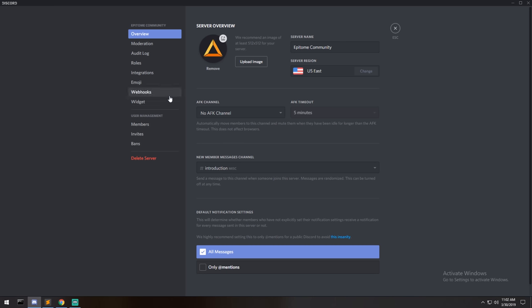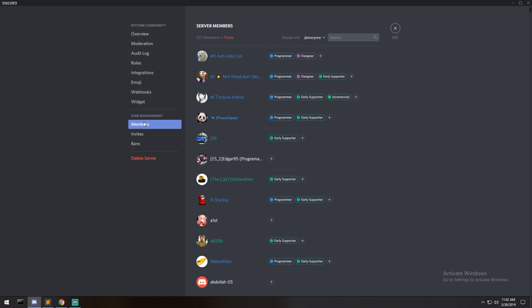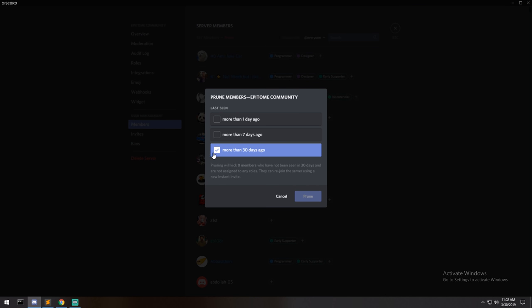Something also worth looking at is our Discord server, which has almost as many members as we have subscribers on the channel - maybe people who aren't subscribed, or people who just want to join the community. We have 557 members, and if you try to prune for people that were inactive more than 30 days ago, you will get no one. So all 557 members were all active within the month, which is just a crazy number.